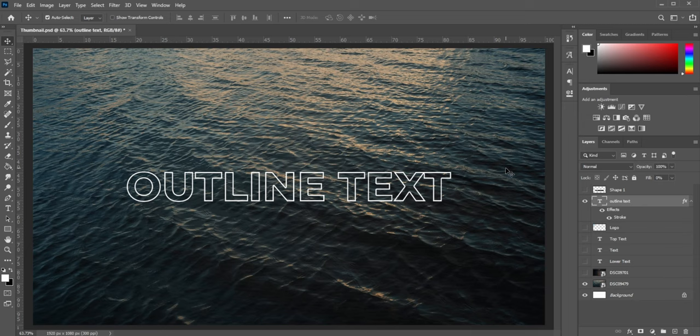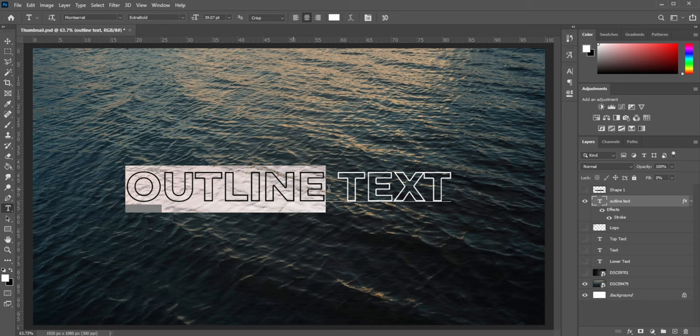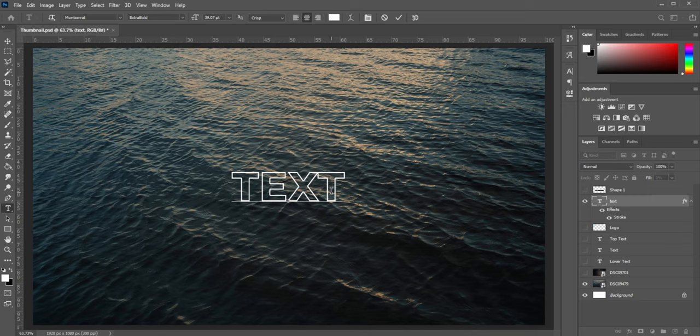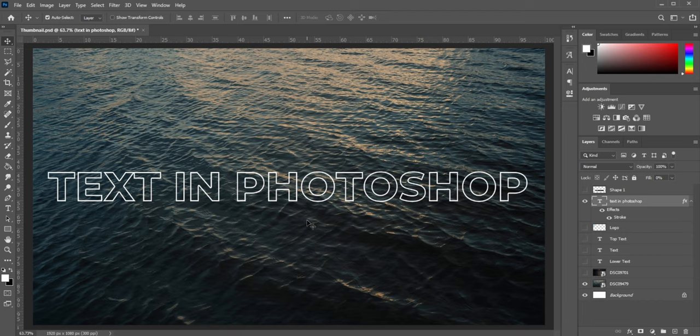And the cool thing about this method here is that it is non-destructive. So if I want to go in there and change my text, I could just want to take it to just saying text. I can delete that and then it'll still say text. If I want to say text in Photoshop, I can do that. And the awesome thing is that it keeps the effect on all the letters.